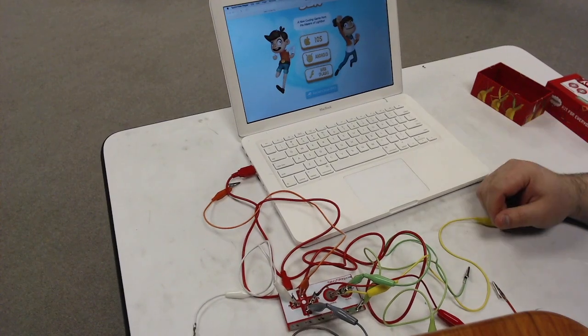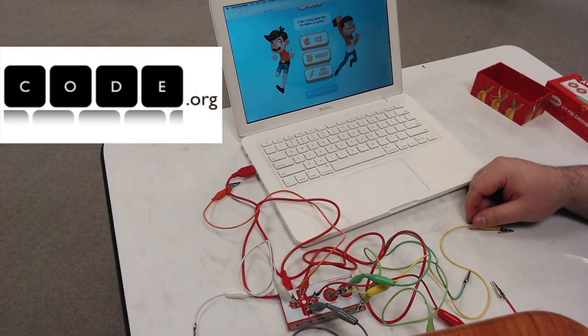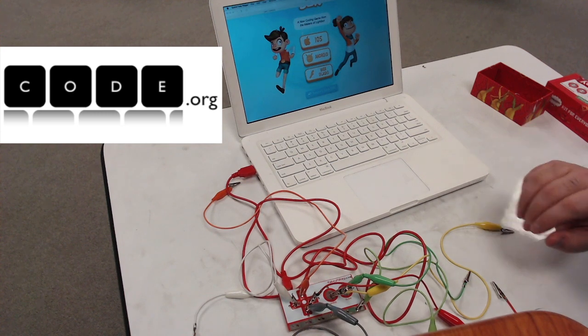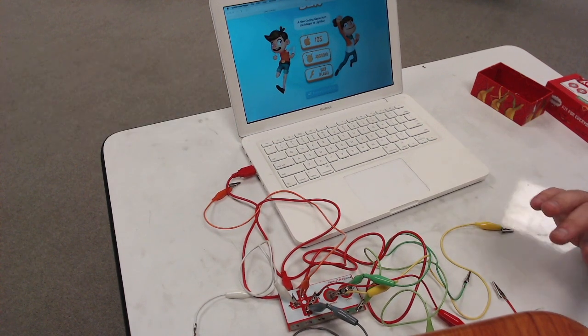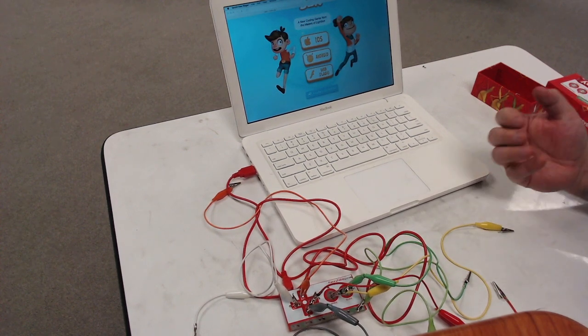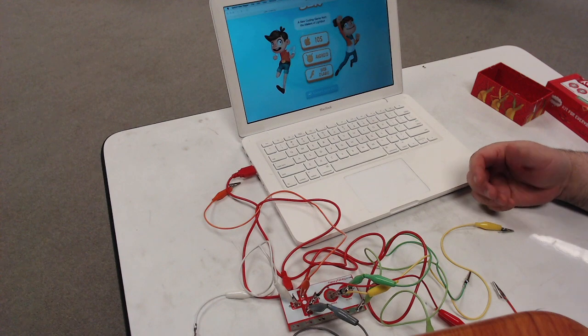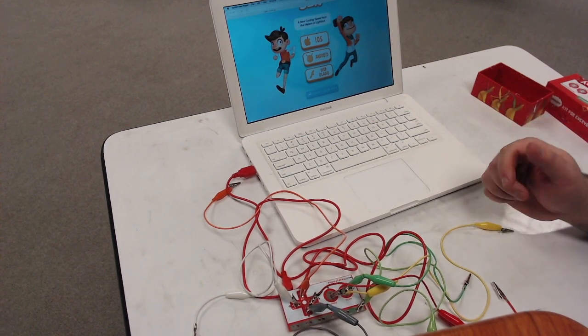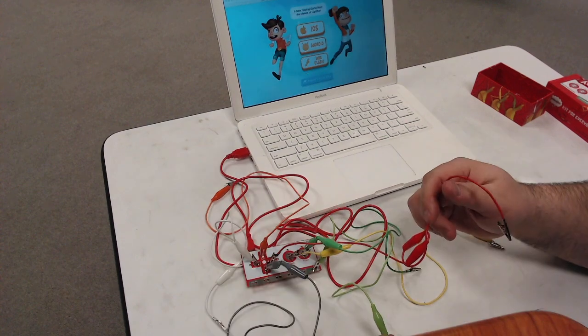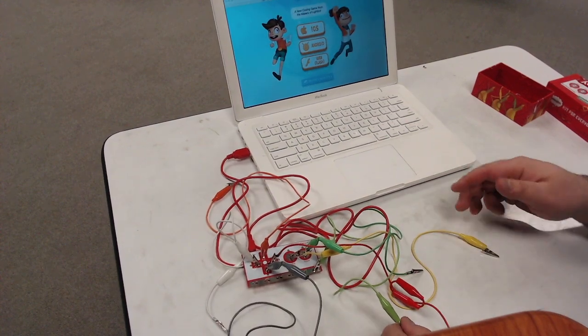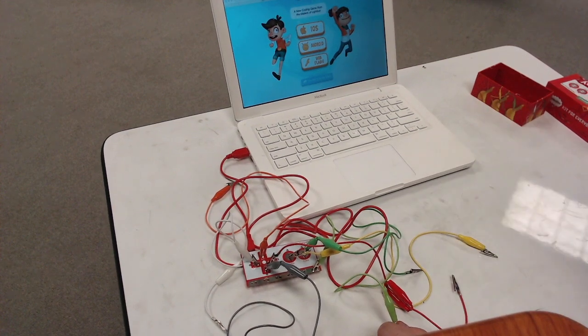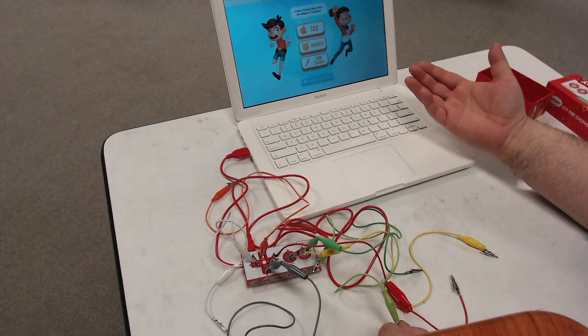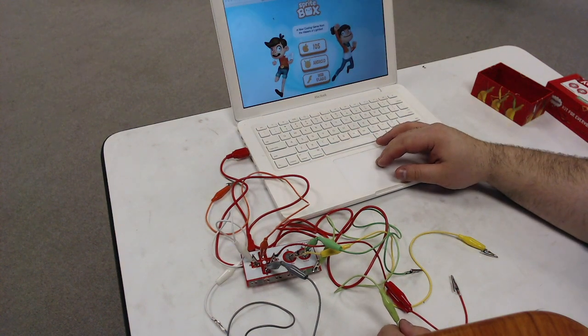If you haven't tried code.org yet, take a look at it, play around with it. Hour of Code is great. You can find a lot of different games and applications to introduce your students into the world of programming or coding. So using Makey Makey, what you can do is tape these little cables down to the table. But right now I'm just going to show you what you can do or have kids do. You can have a game like this on code.org called sprite box.